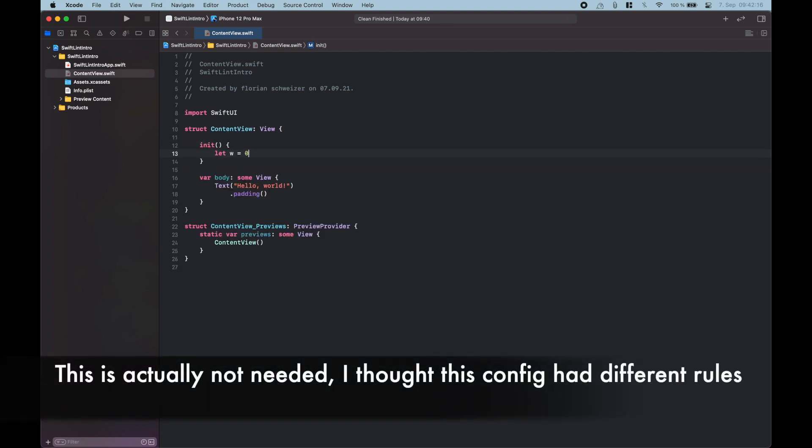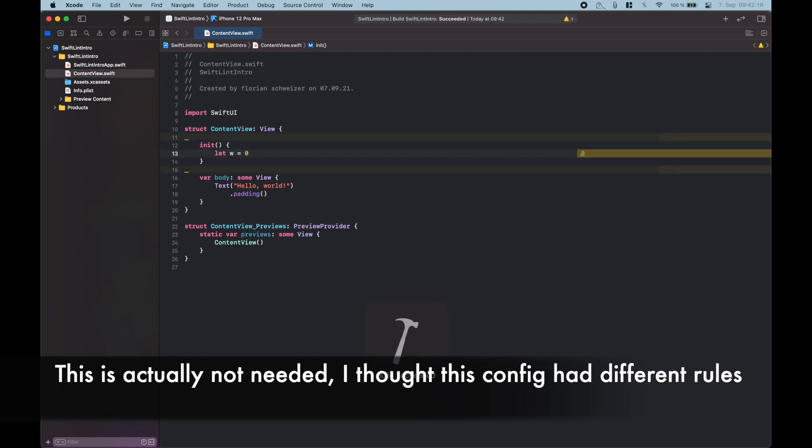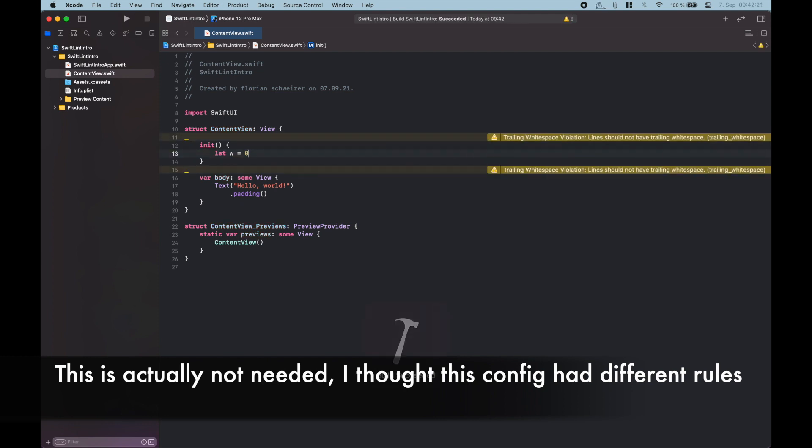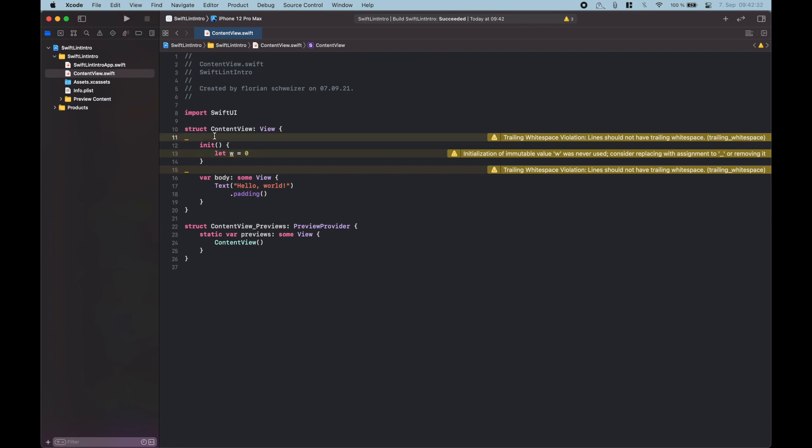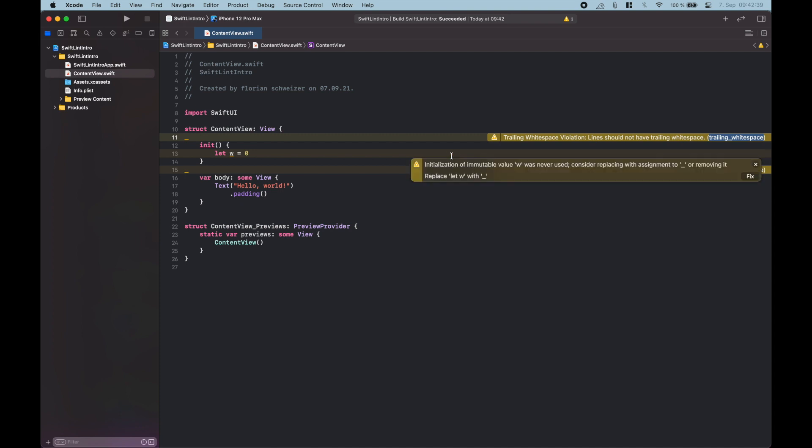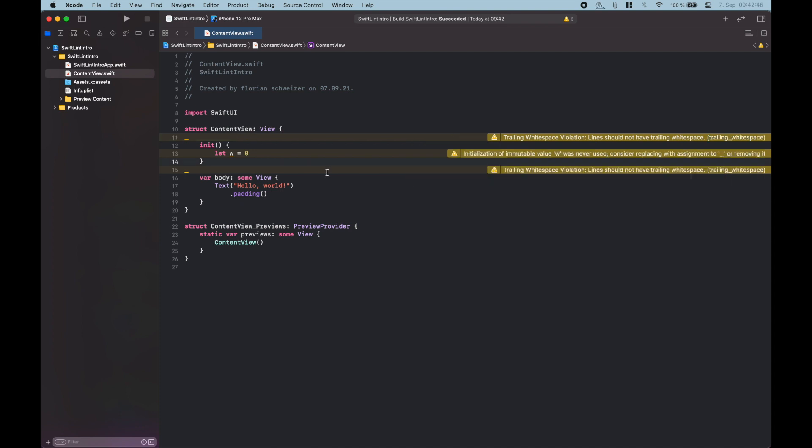Let w equals zero. Let's build this. All right and there we can already see a couple of SwiftLint warnings. So trailing white space violation. Lines should not have trailing white space because there's an indentation here that's not needed. And then it always says the rule name so you can look it up in the docs if you need to.